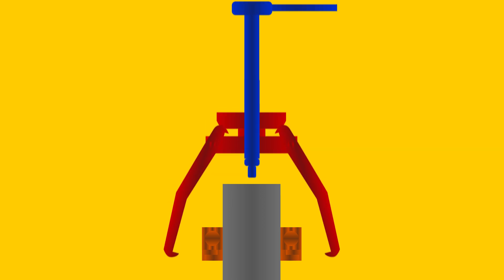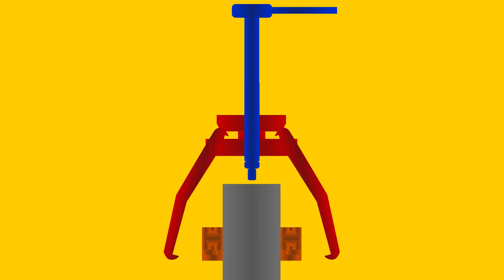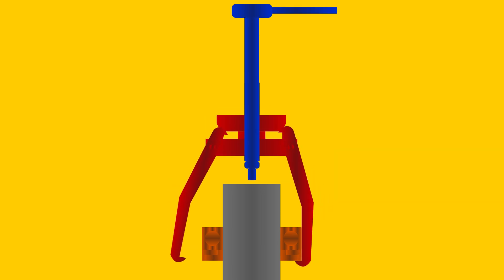You use a bearing puller as follows. First, place the bearing puller. Second, adjust the legs of the puller. The legs of the puller must fit tightly around the part to be removed.